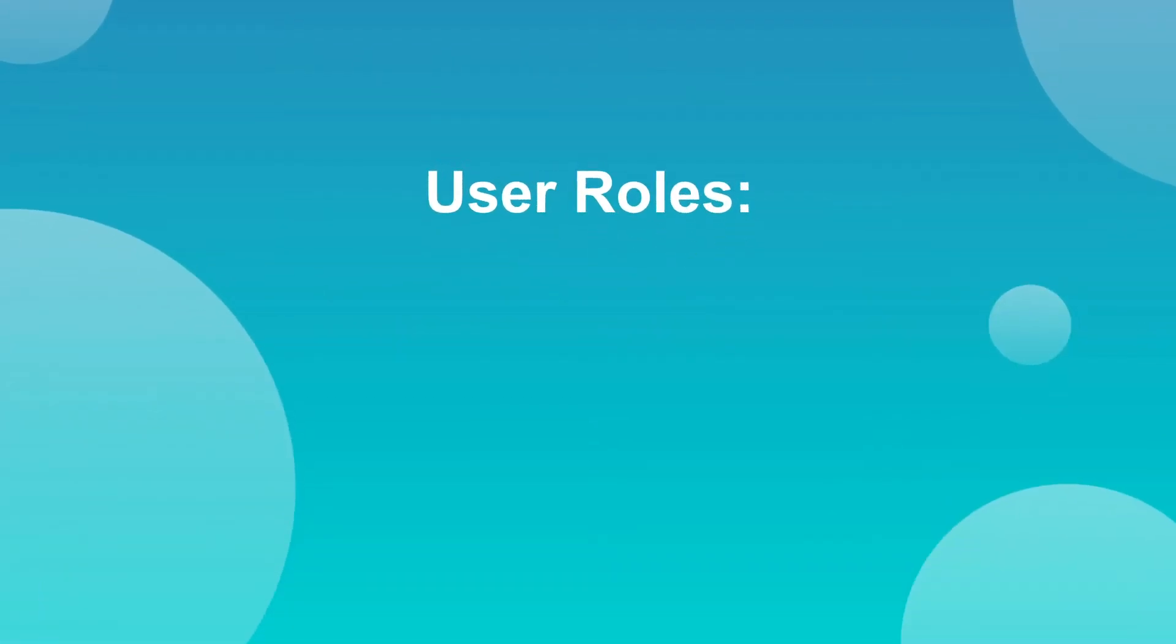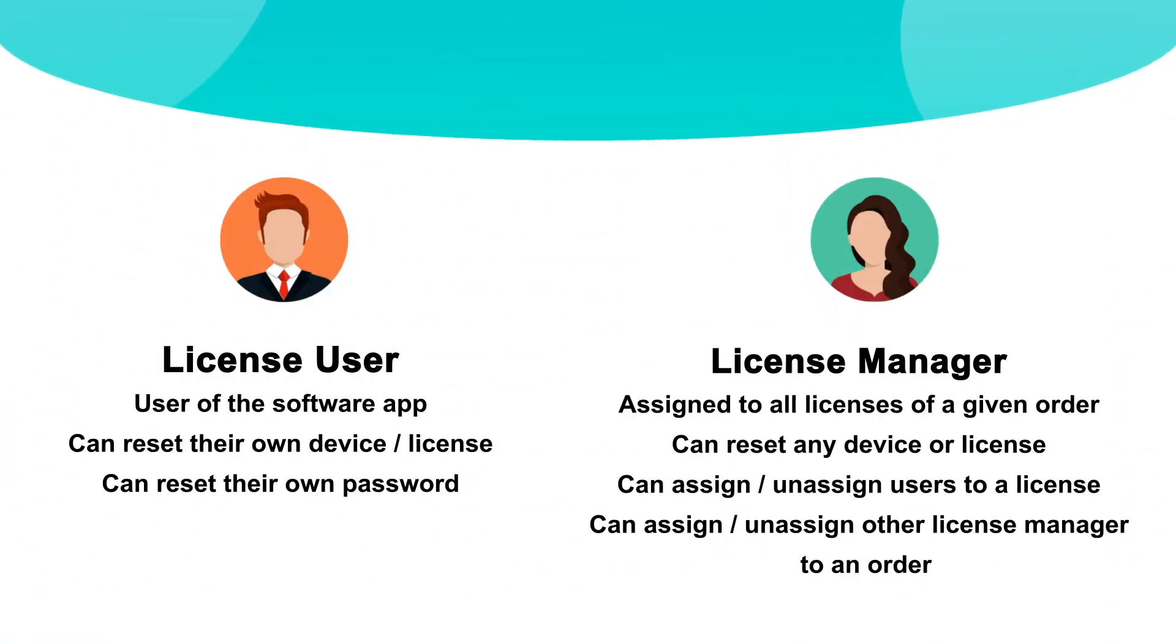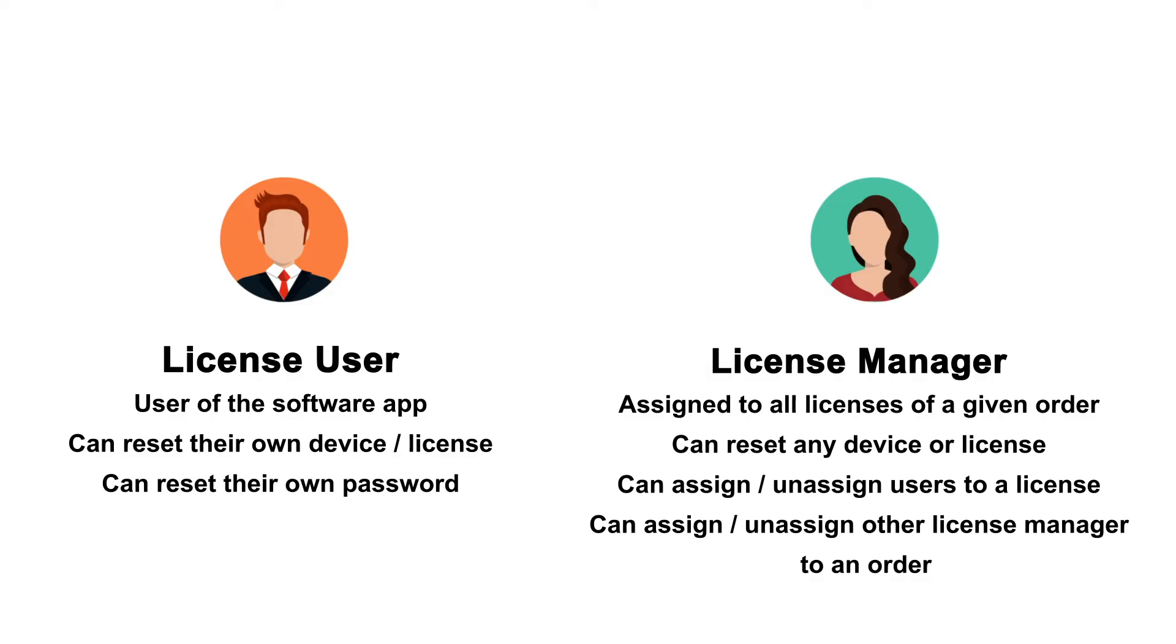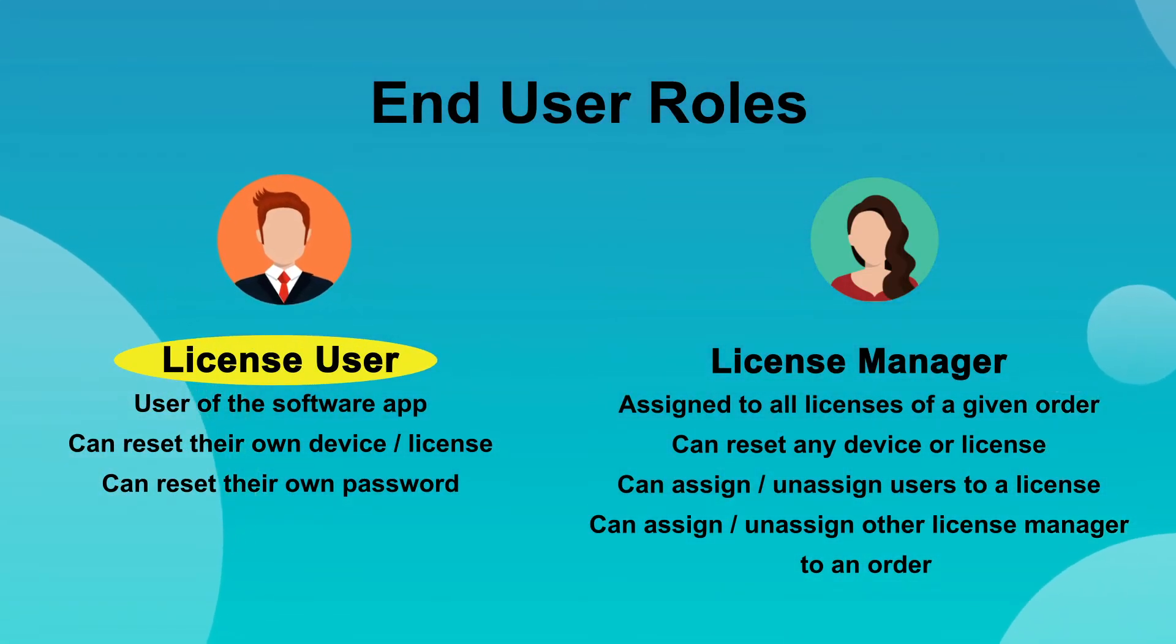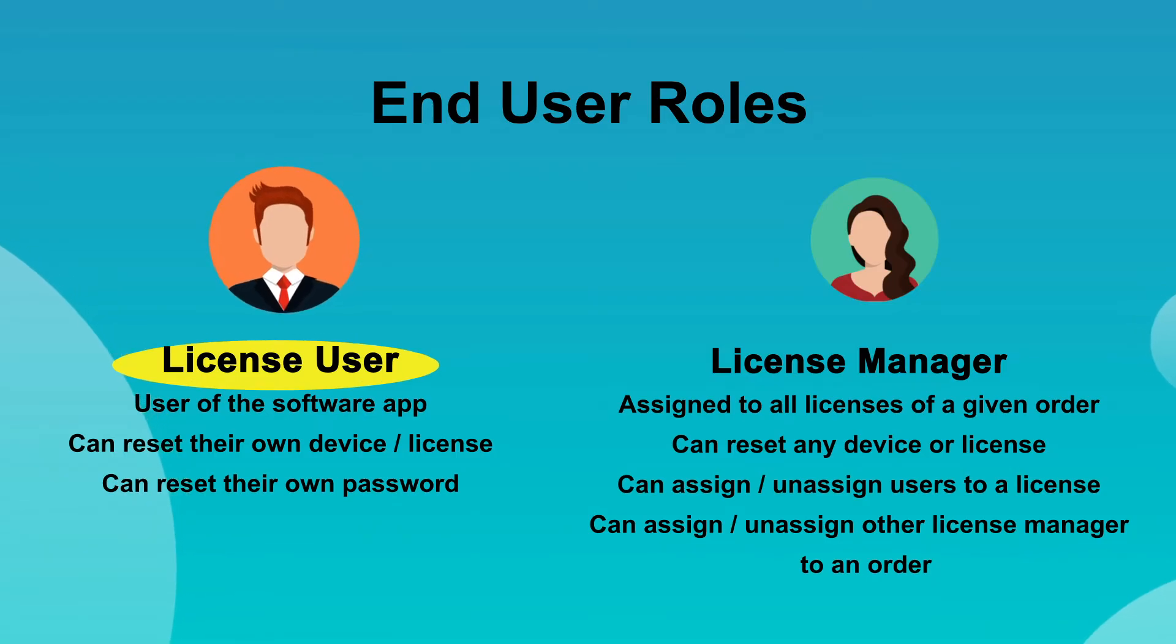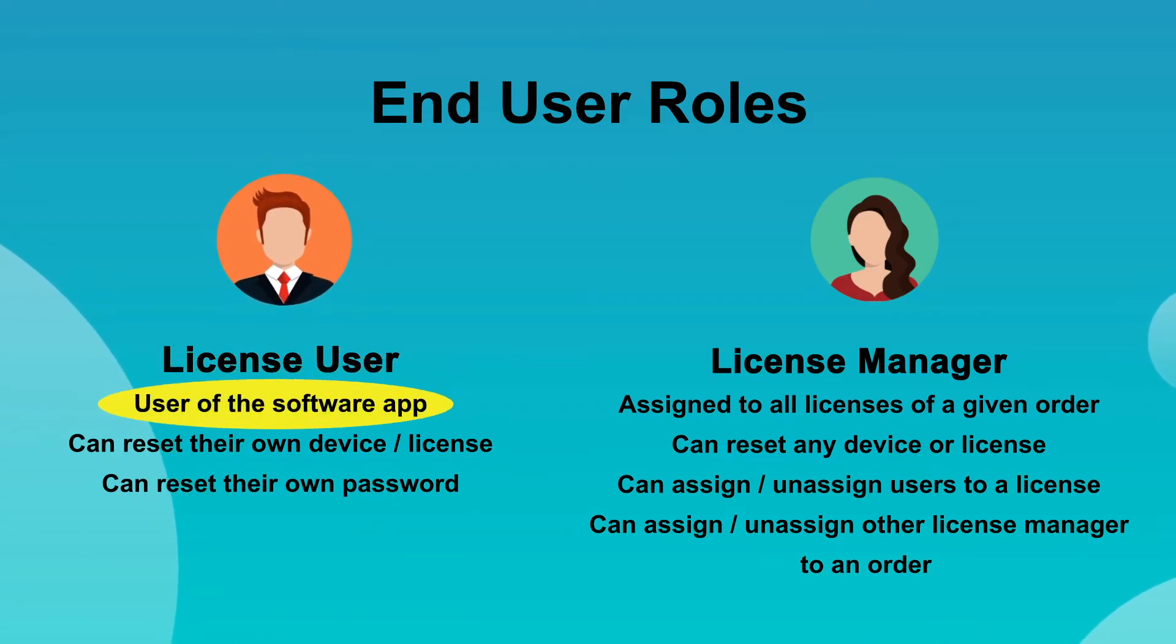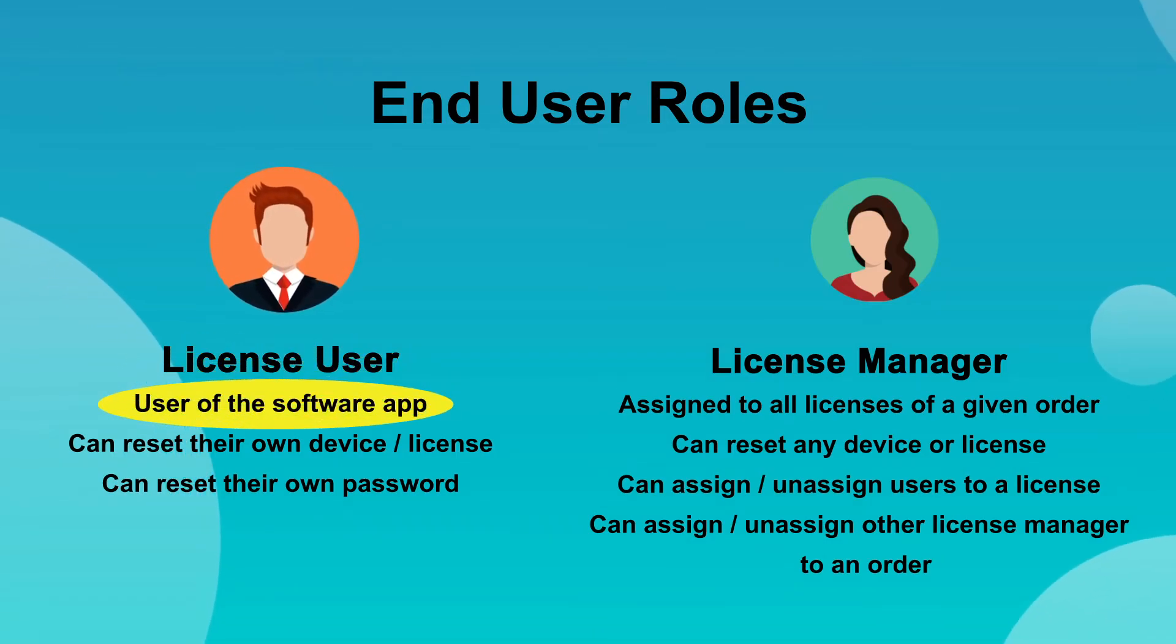There are two types of roles that the end-user can be. The LicenseUser is a role defined at the license level for user-based licenses. Every license can have one or more users assigned to it.